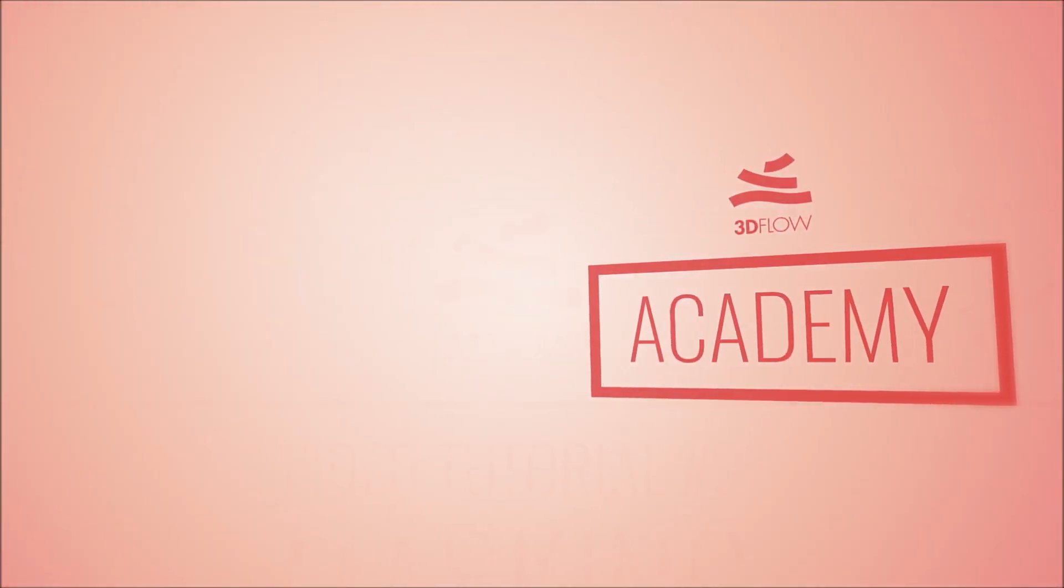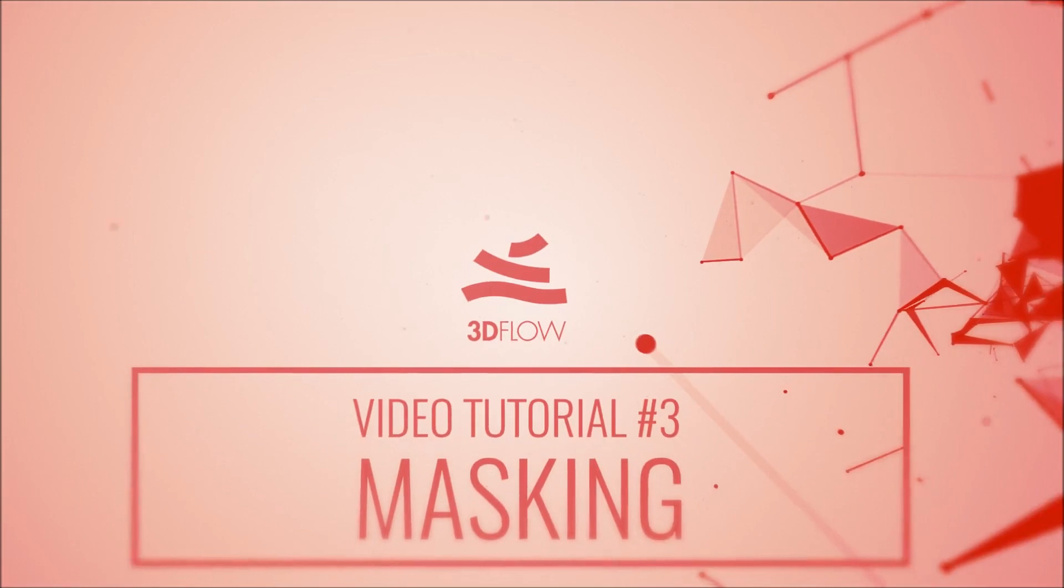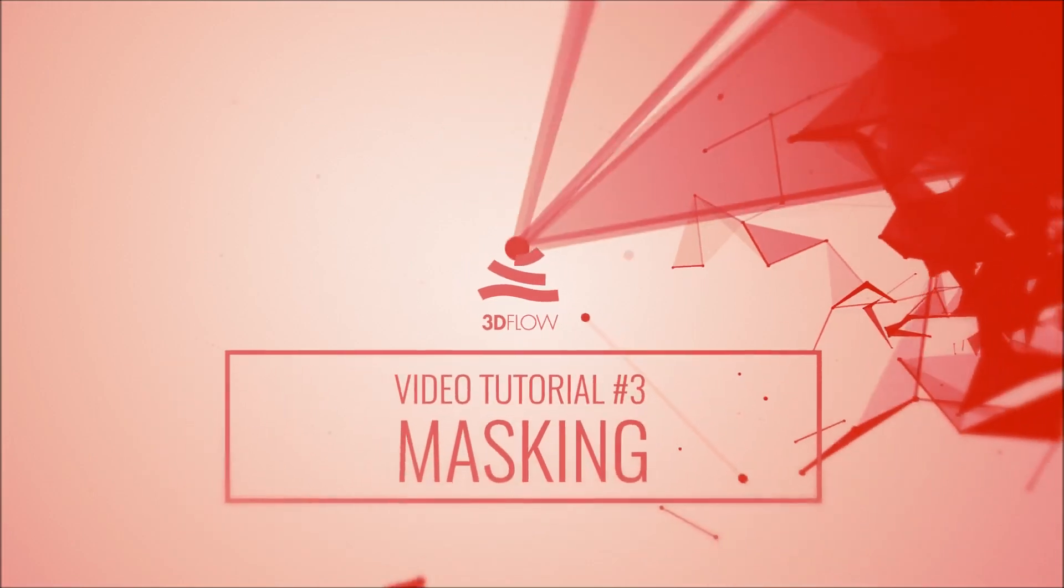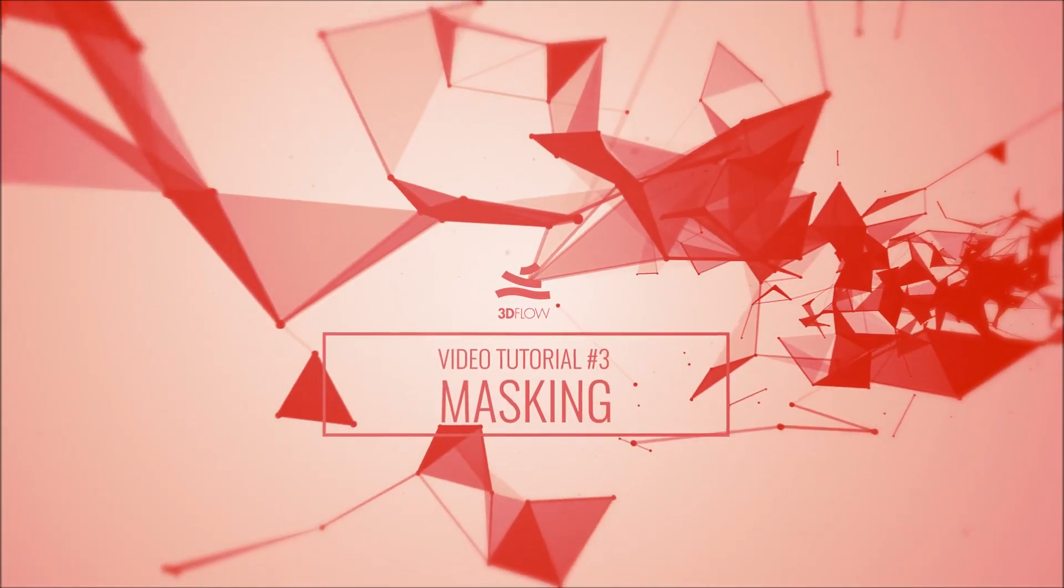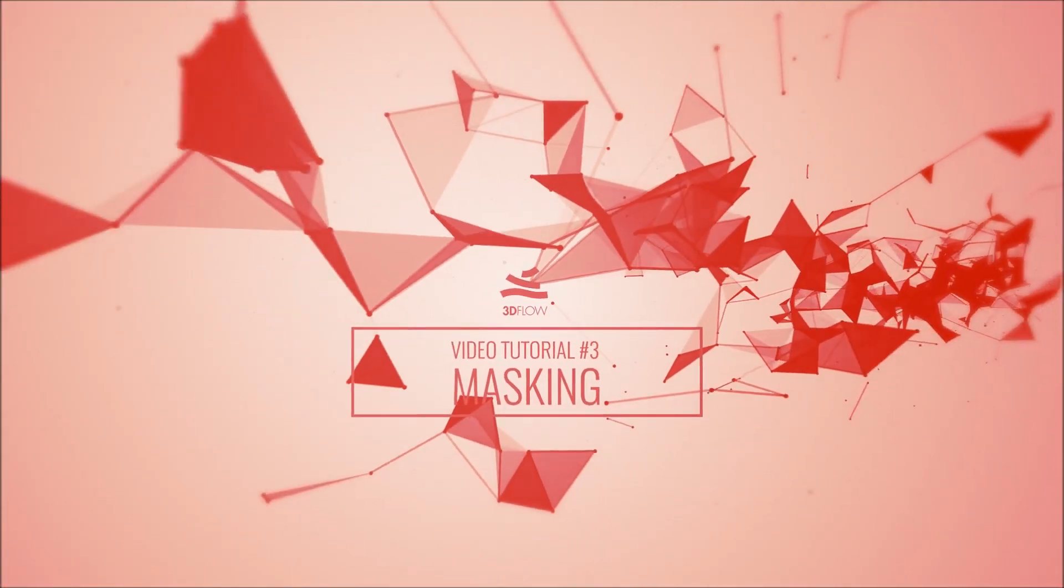Welcome to 3Dflow Academy. Last time we mentioned masking, and with this episode we'll expand on that topic.